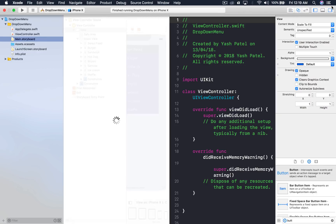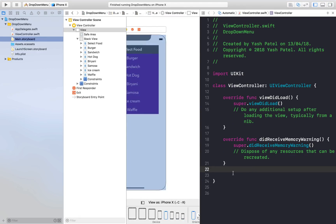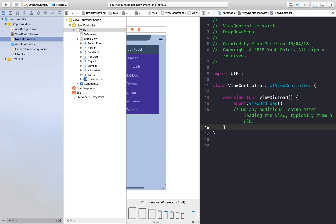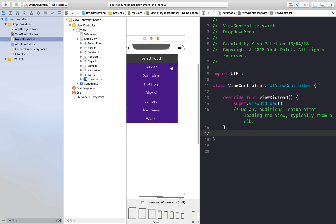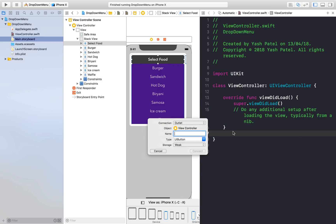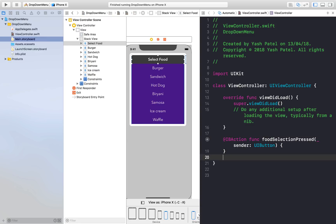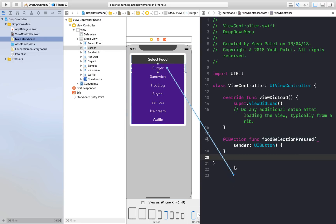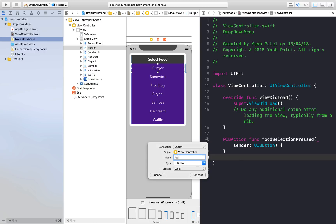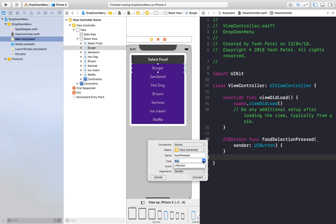Let's start getting connections. Drag and drop the 'Select Food' button and name the action 'foodSelectionPressed', of type action and type UIButton — hit connect. Now we need an action for each of the food item buttons as well. Name it 'foodPressed', of type action and type UIButton.